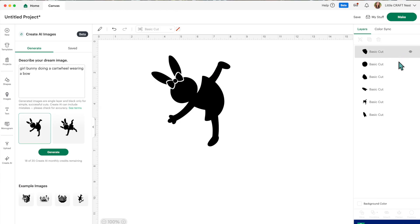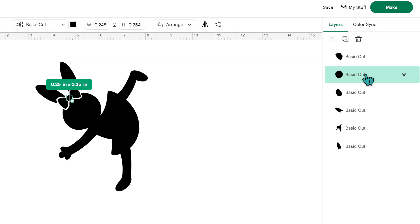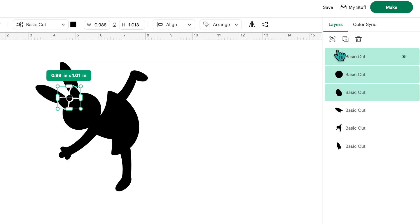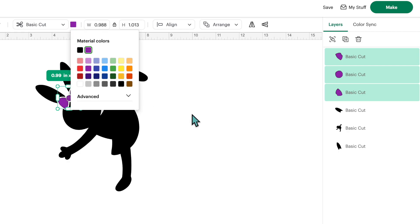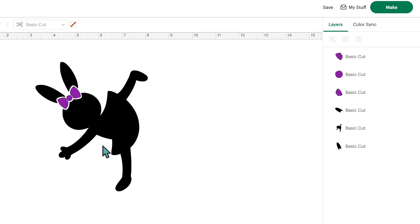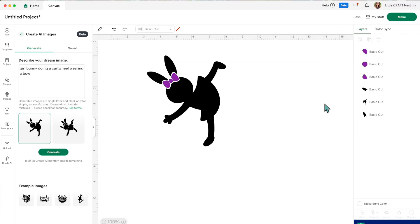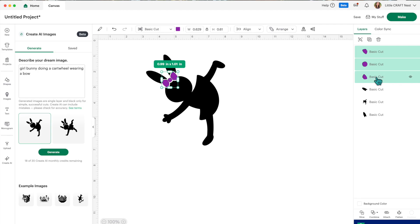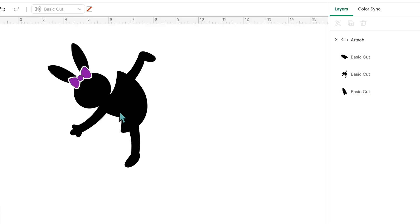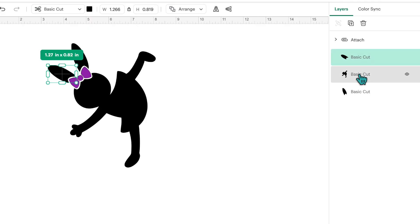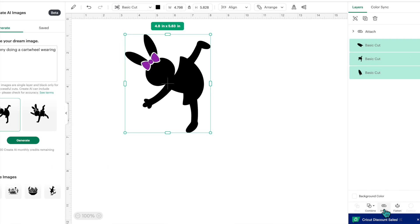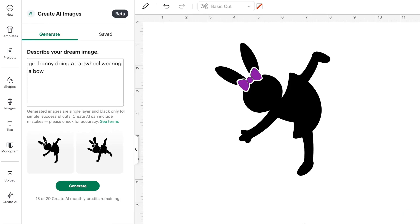Let's change the color of the bow. I think this is a bow piece, and then this one, and then this one — so I have the three bow pieces selected. I'm going to go over to color and make that purple. Now we have a cute purple bow. Before you cut this out, you'd want all your pieces attached so they're not cutting out separately on your mat. Select the pieces you want to cut together and click attach. The ears here are detached from the rest of the silhouette, so we can select those three shapes and click attach.